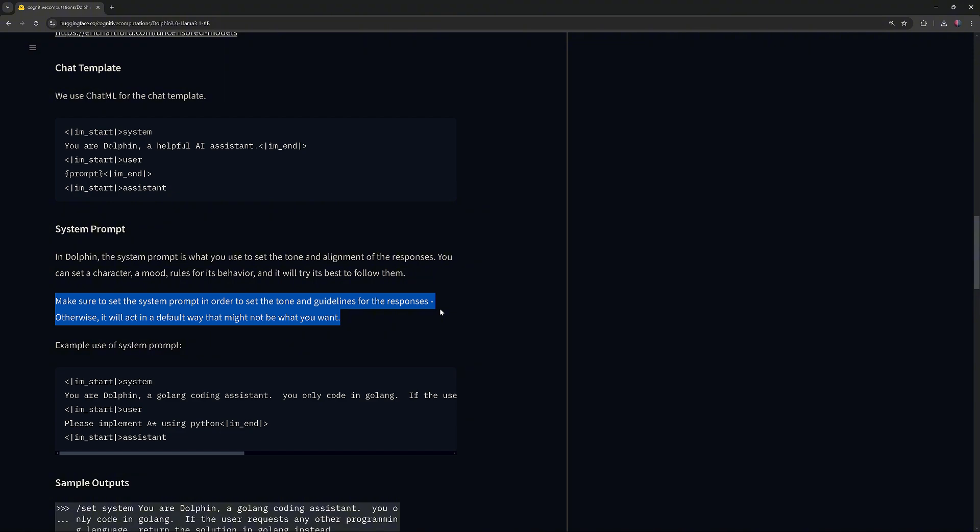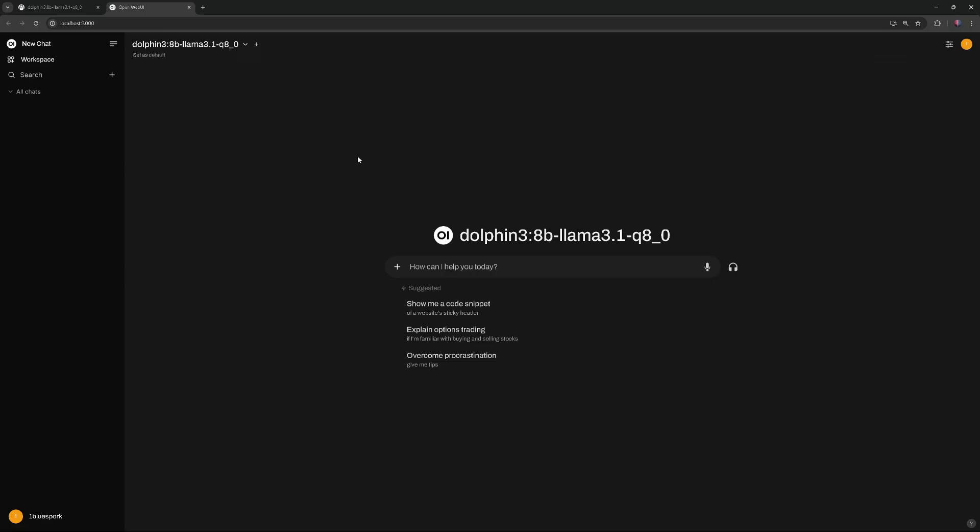In this example, I'll first demonstrate how the model behaves without a system prompt, and then with a system prompt, to show the difference a system prompt makes. First, an example without a system prompt.